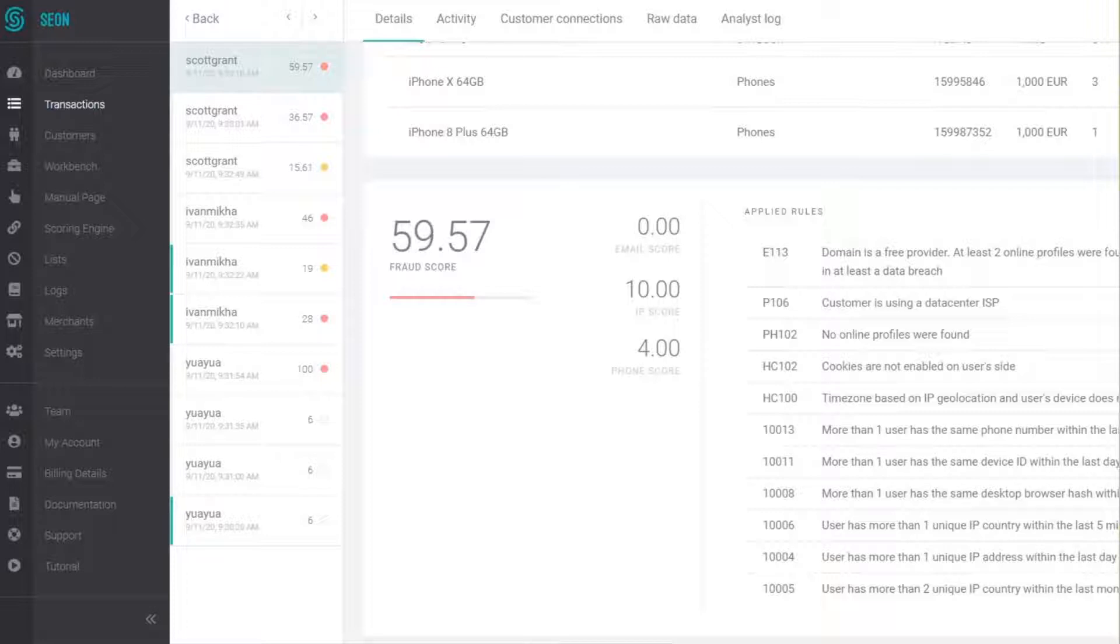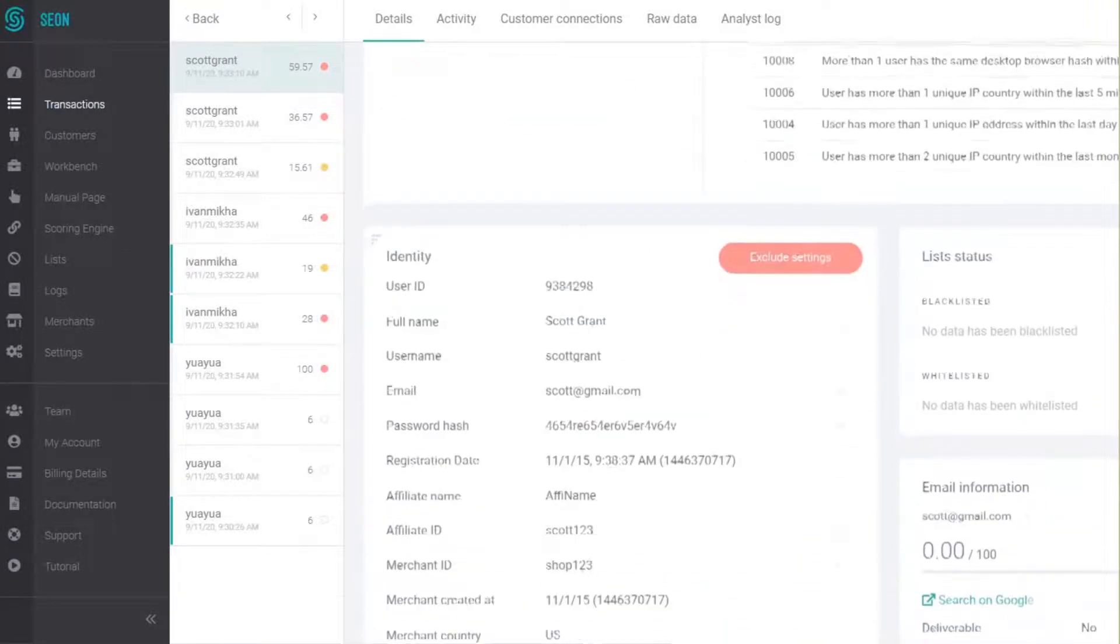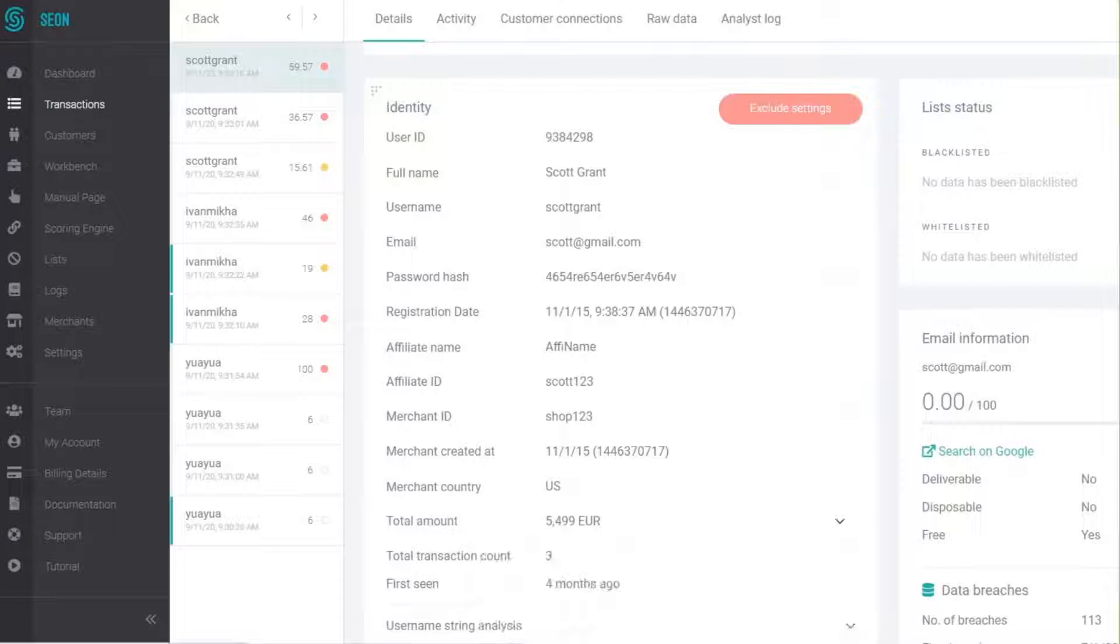If we scroll down a little bit we can see the identity widget. This is where all of the data points related to the user itself has been listed.